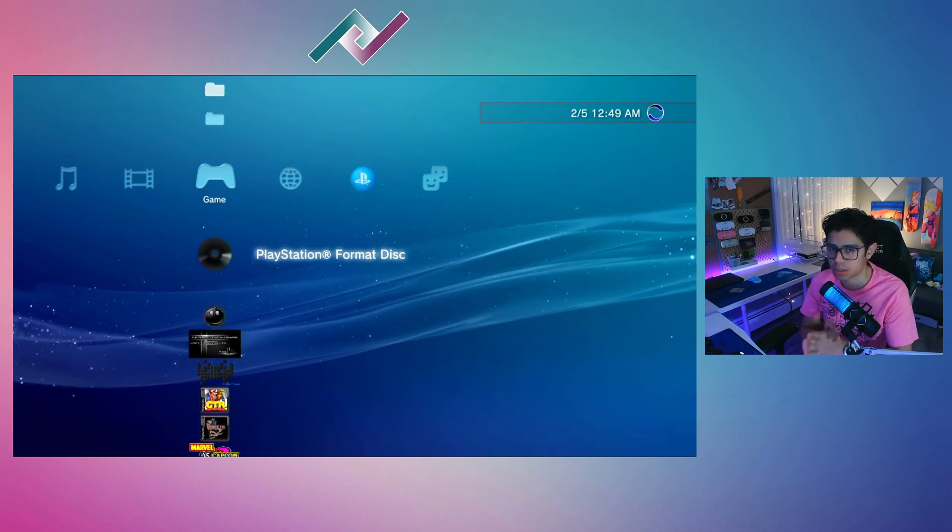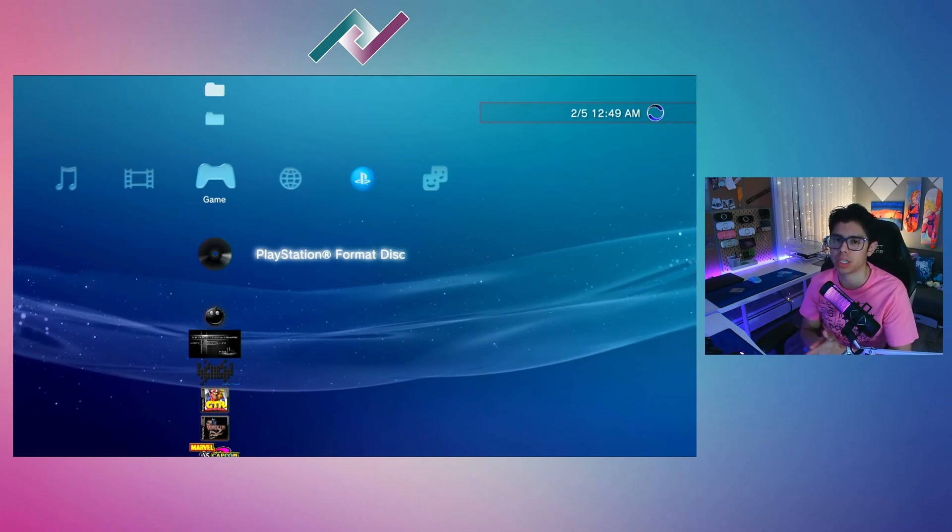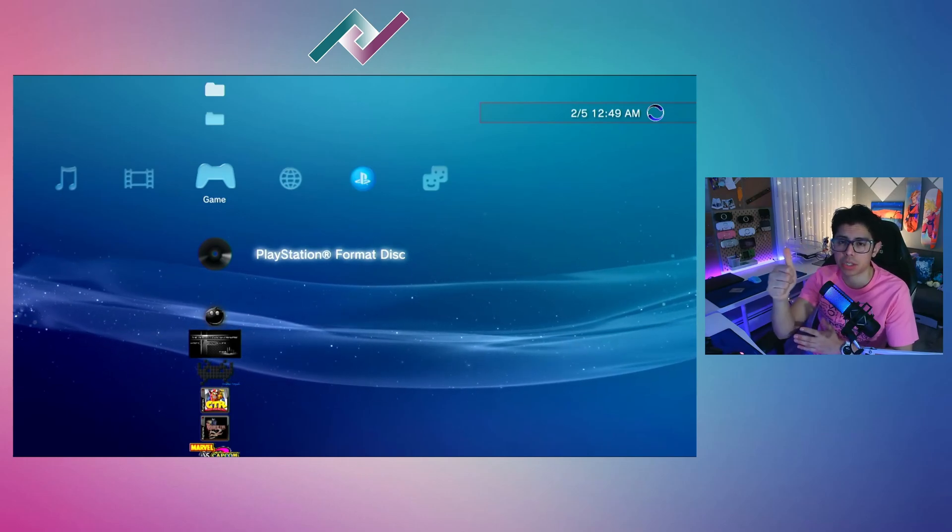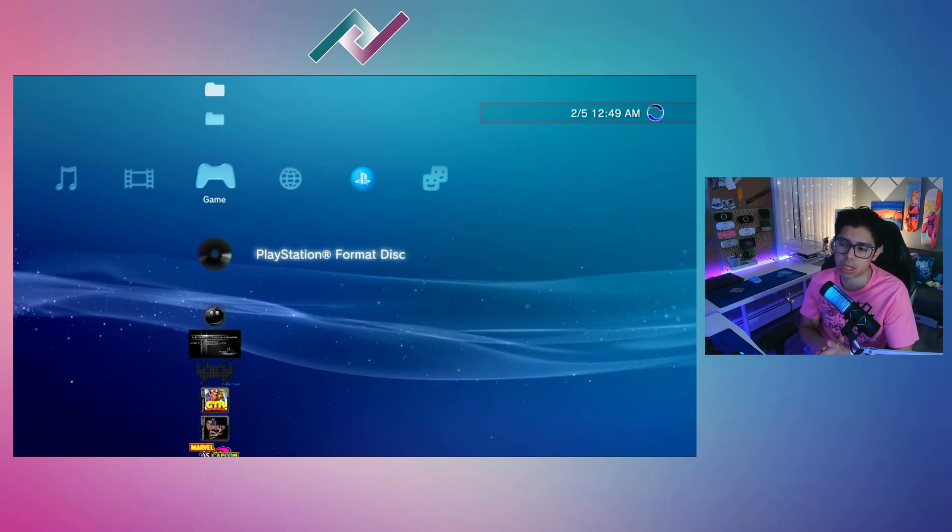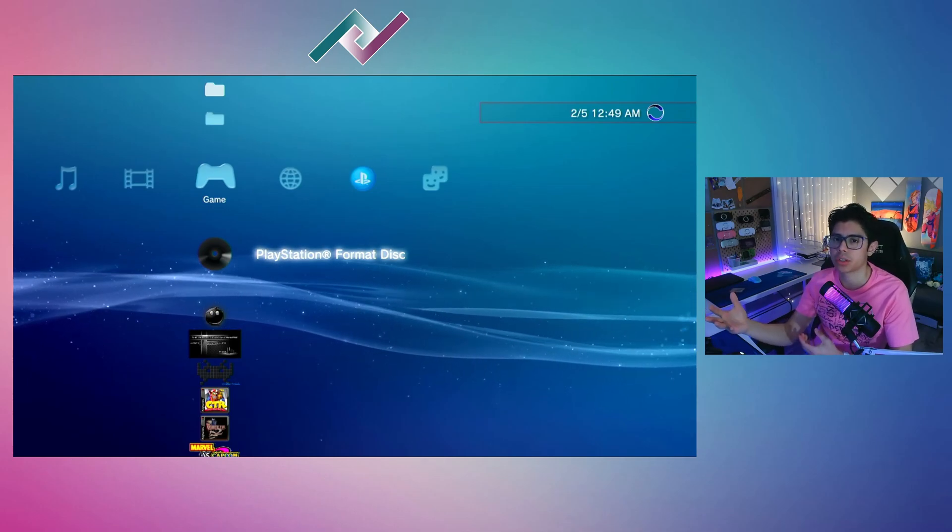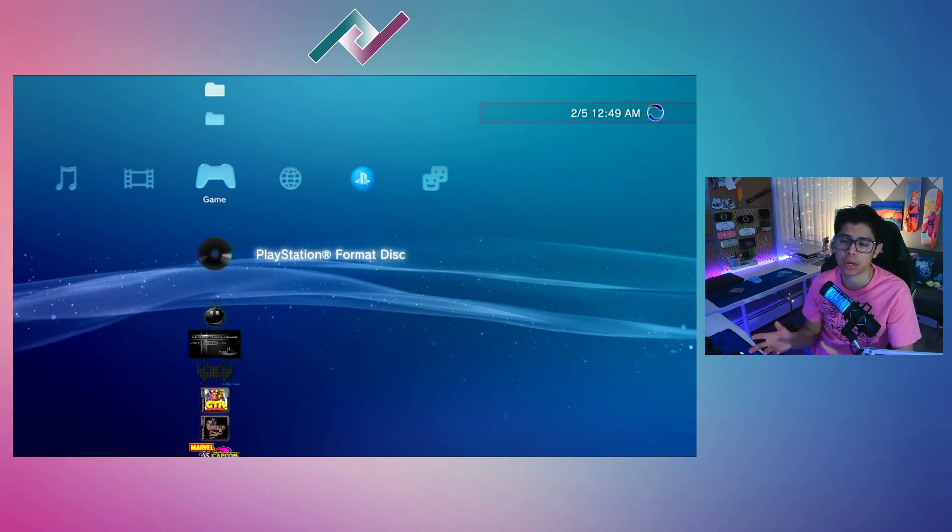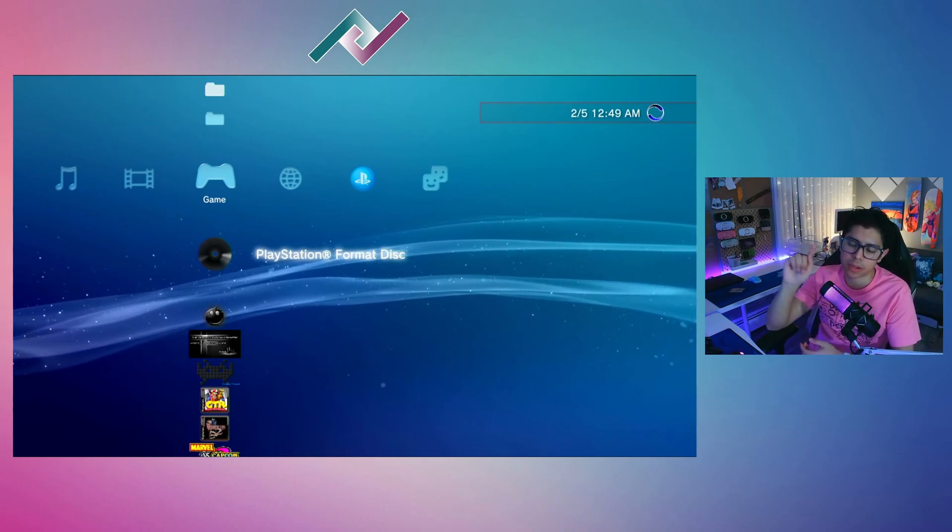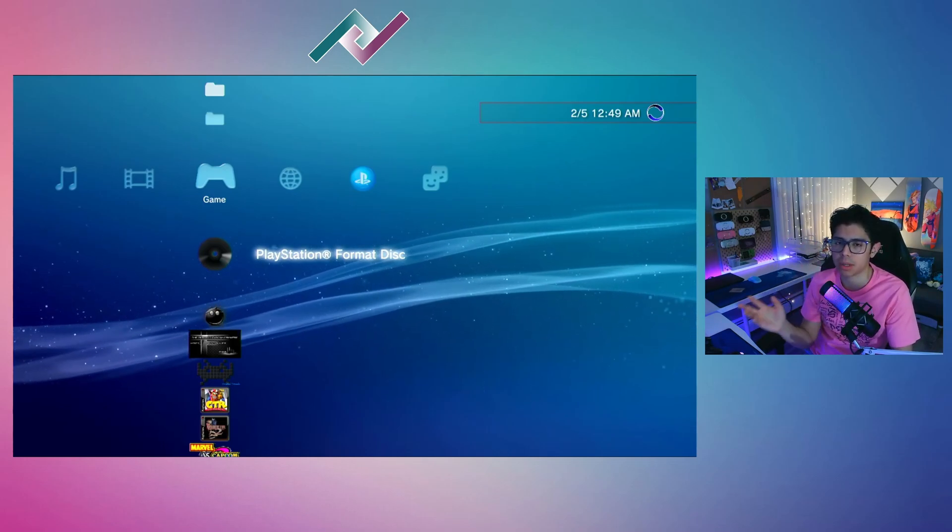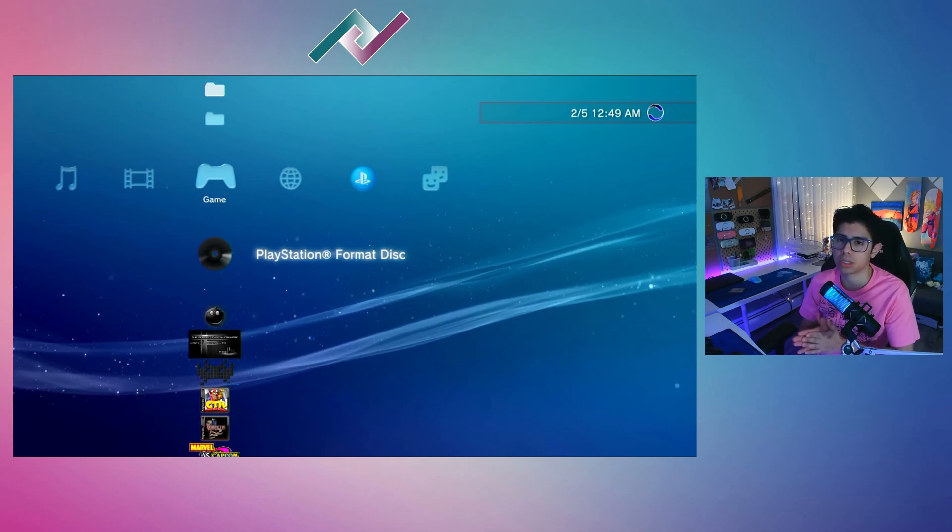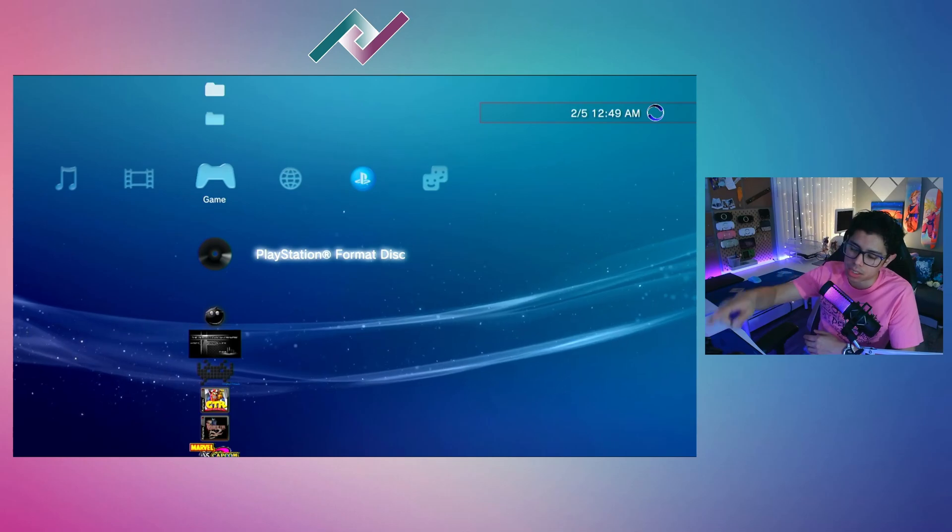That is how you install MultiMan for the PS3 that's running custom firmware. Thank you guys so much for watching—it really means a lot to me. If you enjoyed it, make sure to give it a thumbs up; it really helps out with the whole YouTube algorithm so that others can find this video. If you haven't already subscribed, please subscribe to the channel and hit that notification bell so you don't miss a video like this and many others coming very soon. Thank you so much for watching. Take care guys, and I'll see you on the next one.